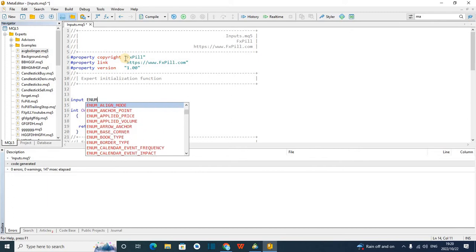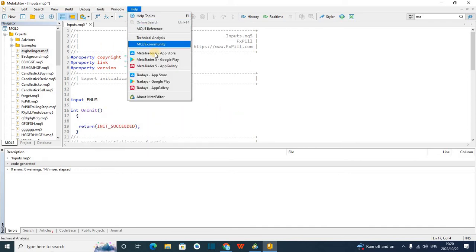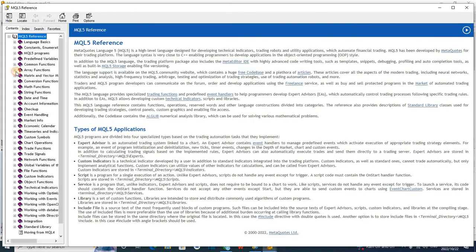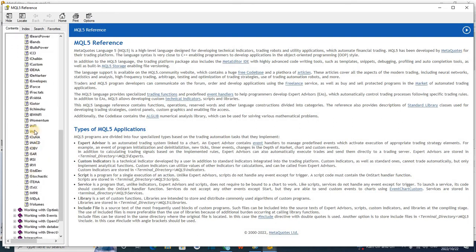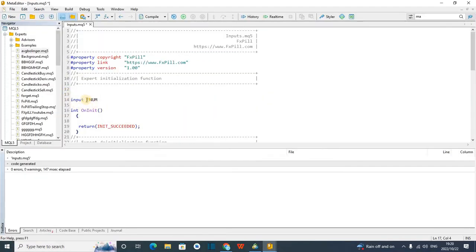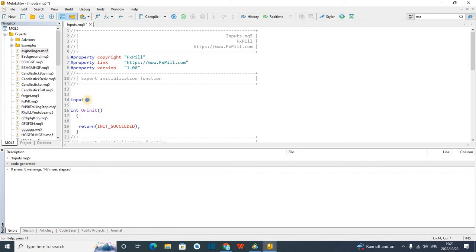I can see applied price, applied volumes. Because I don't see what I need right away, I can go to the reference — it's very good to always learn how to use the reference. So go to Context, then Technical Indicators, Moving Average range. You can see it says enum ENUM_TIMEFRAMES, ENUM_MA_METHOD. You can copy that and go to our robot.